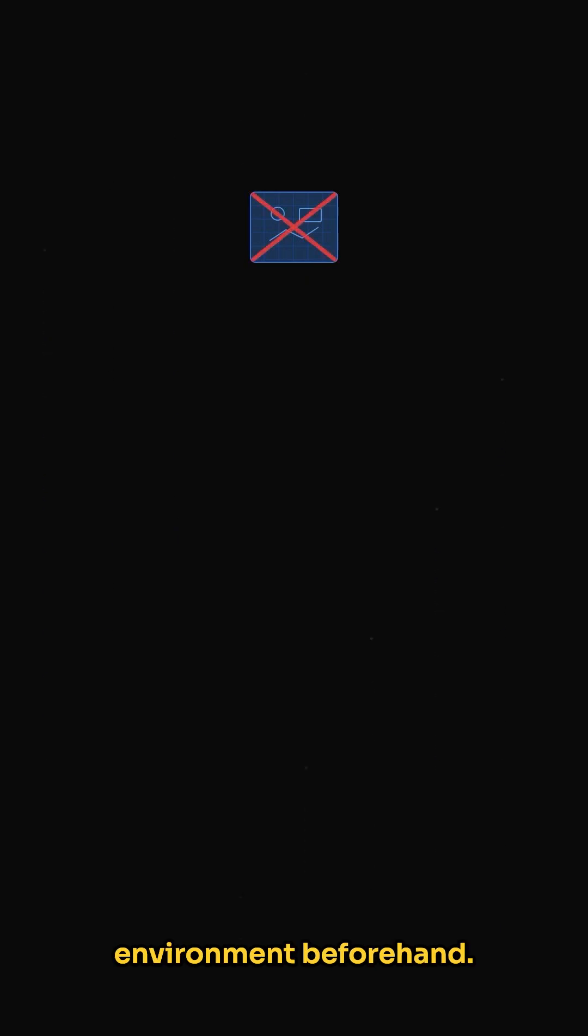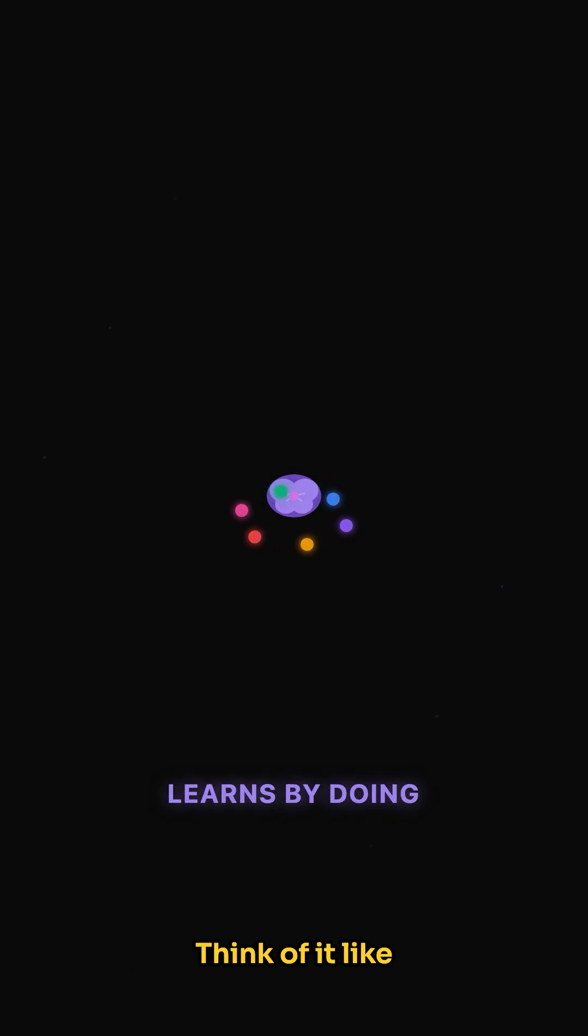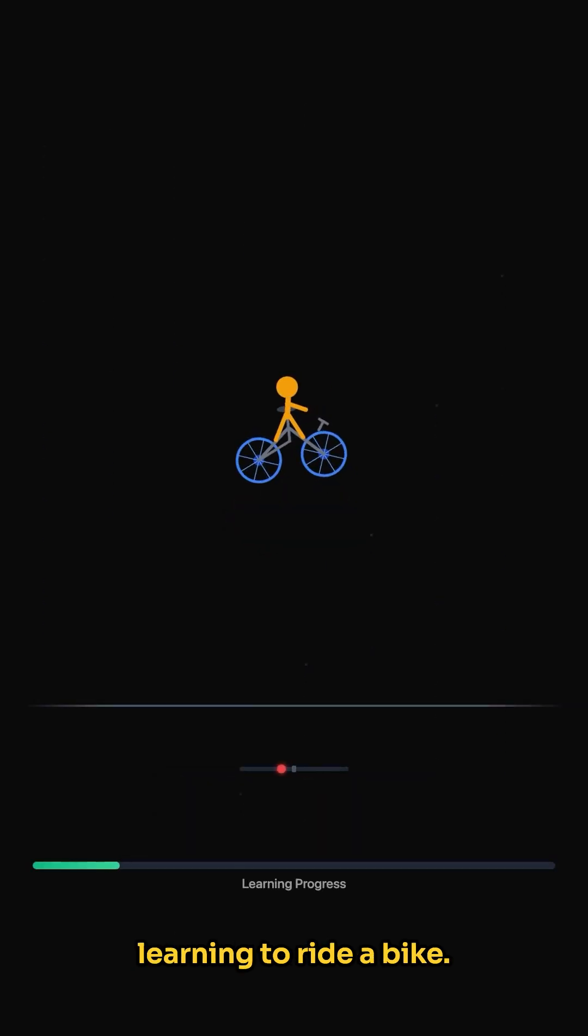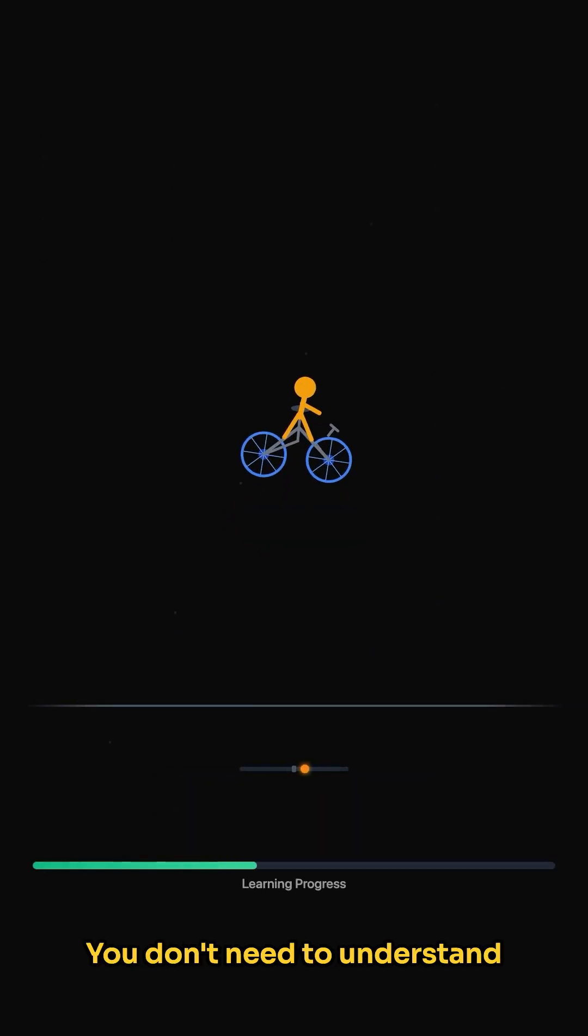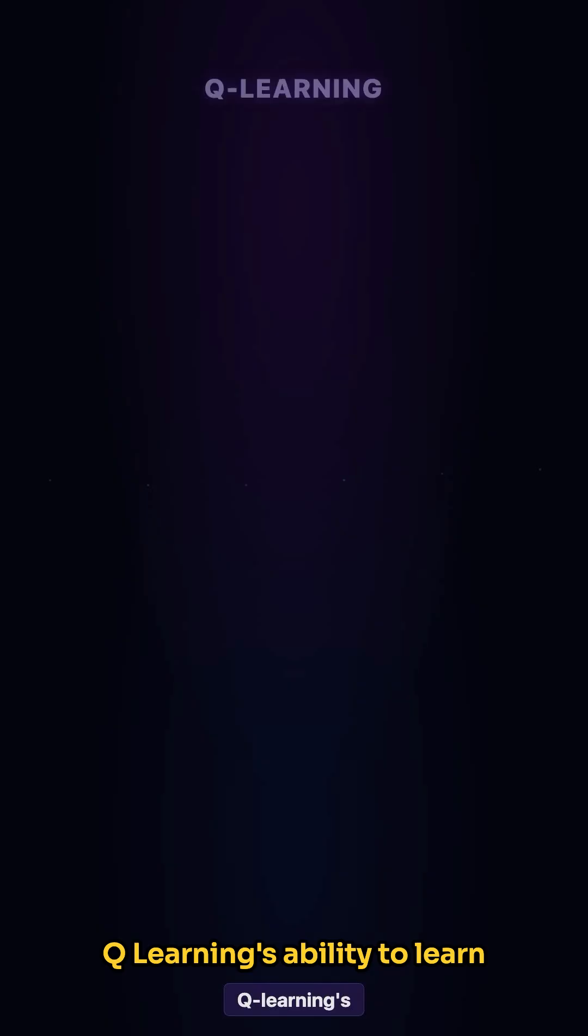Q-learning is model-free, meaning it doesn't need a map of the environment beforehand. It learns directly from experience, making it versatile for problems where the environment is complex or unknown. Think of it like learning to ride a bike. You don't need to understand the physics, just practice and adjust based on what works.